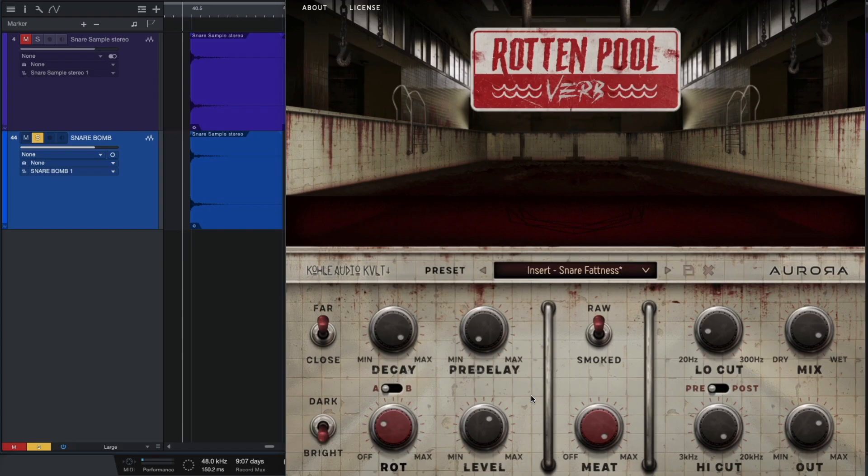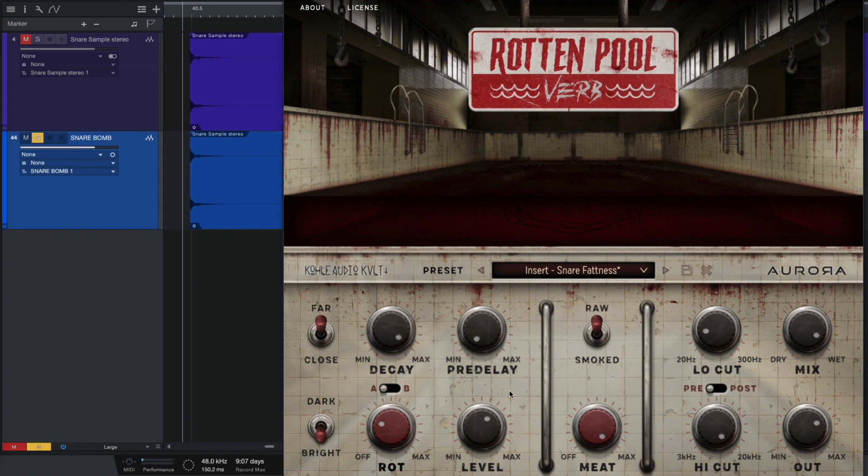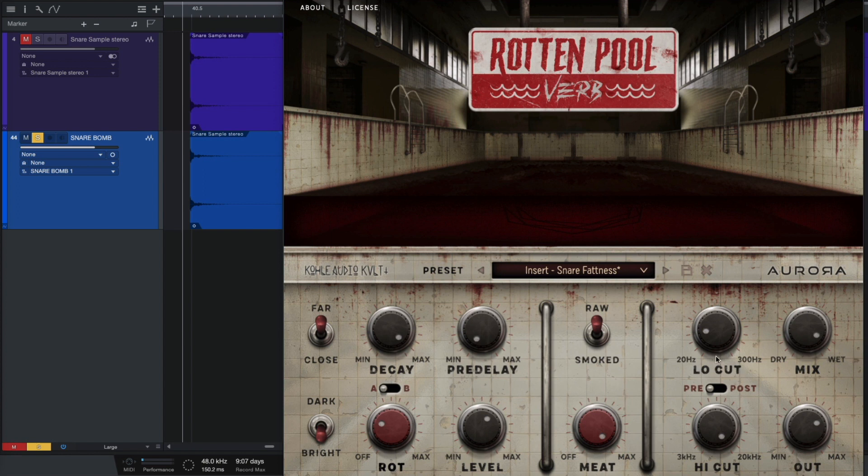Now let's use a reverb on our snare-bomb. So, in this case, pre-delay is zero, mix snap is almost around wet signal, and also I used some low cut, around 72 Hz. So, let's have a listen to our snare-bomb now.